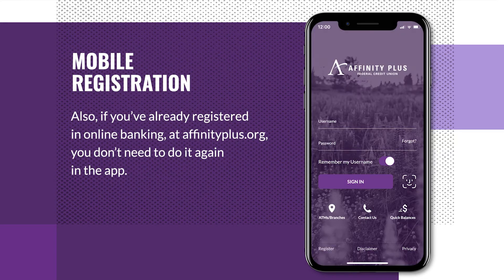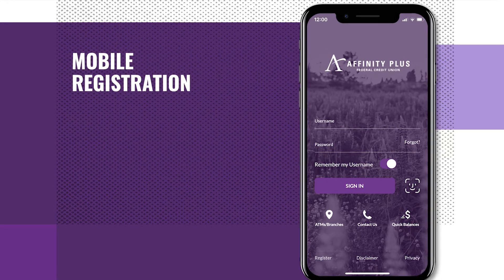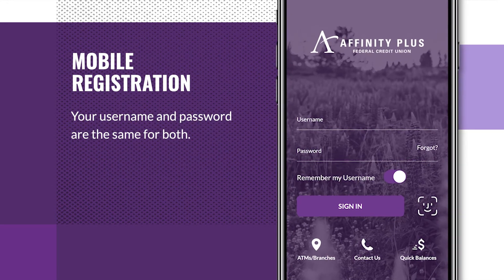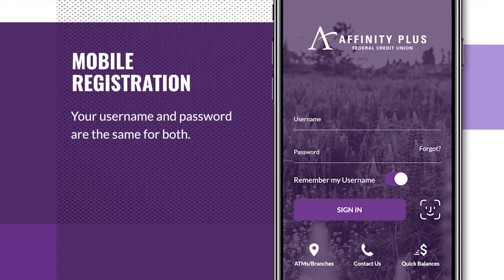Also, if you've already registered in online banking at affinityplus.org, you don't need to do it again in the app. Your username and password are the same for both.